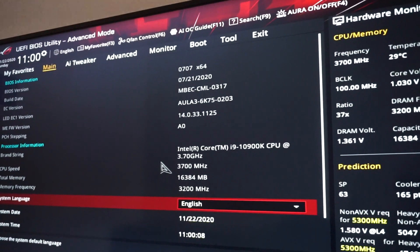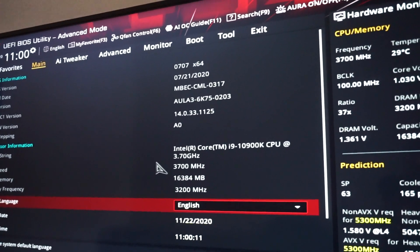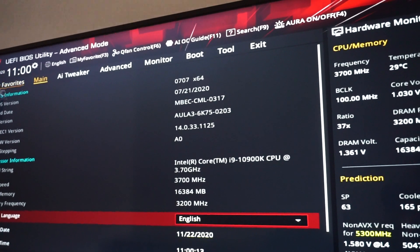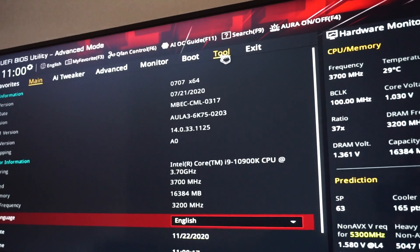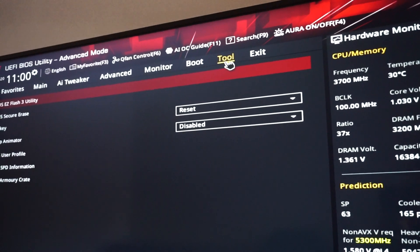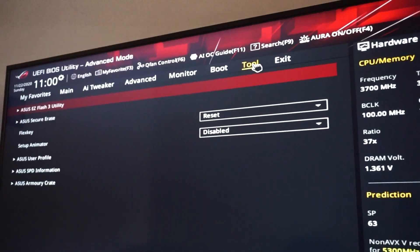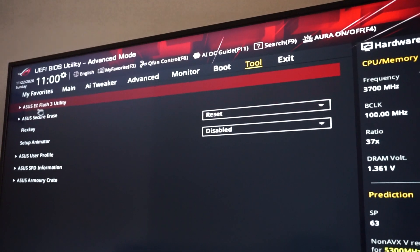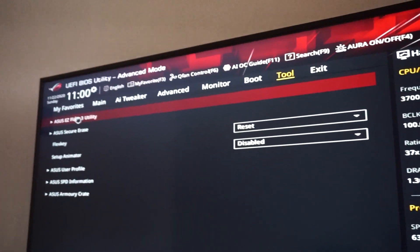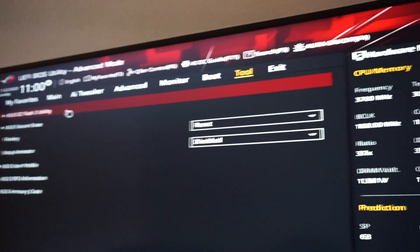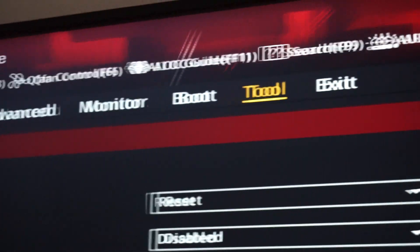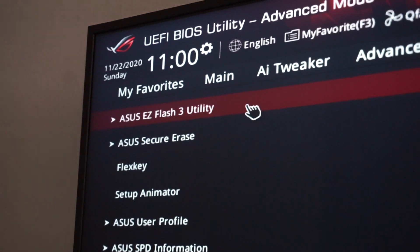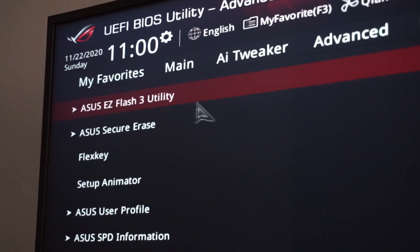So we have entered the BIOS. And now in the tool section, up right here we have ASUS Easy Flash 3 Utility. So tool, it's the first one, let's click on that.